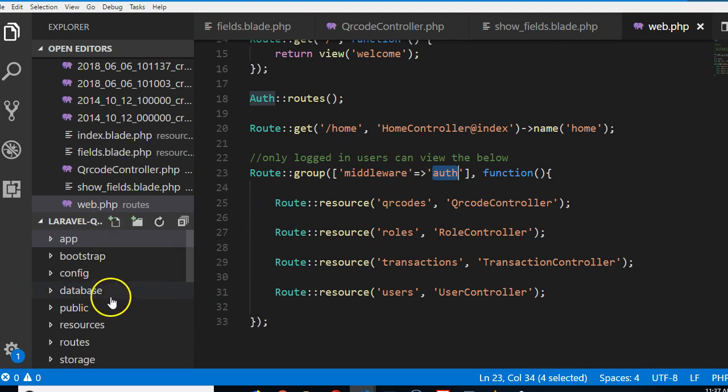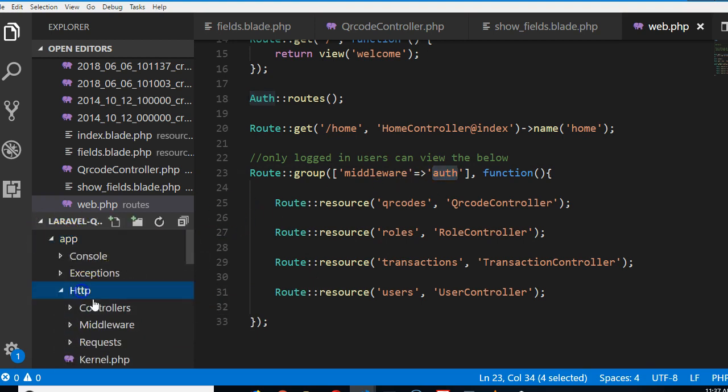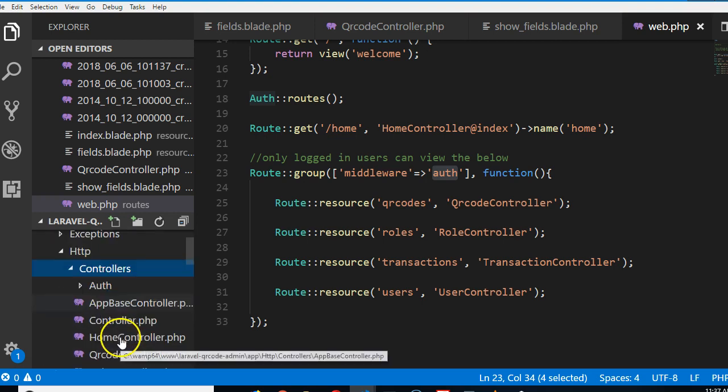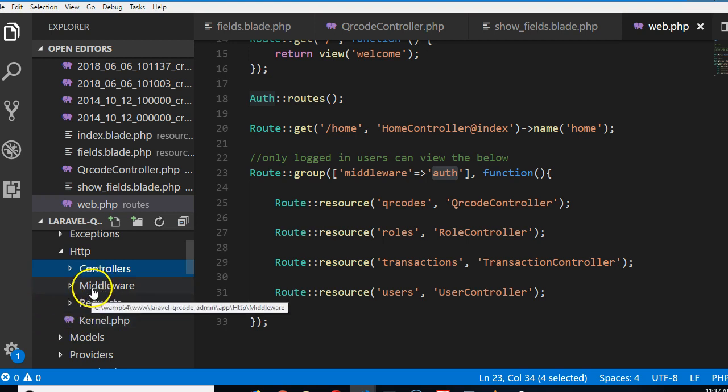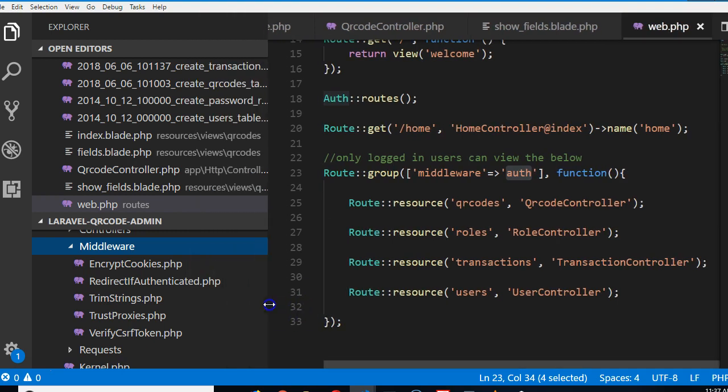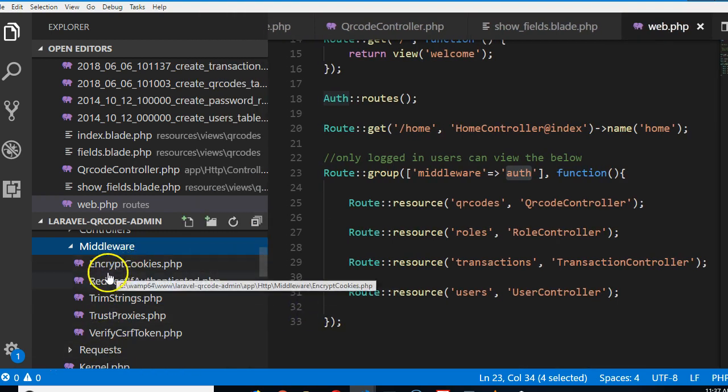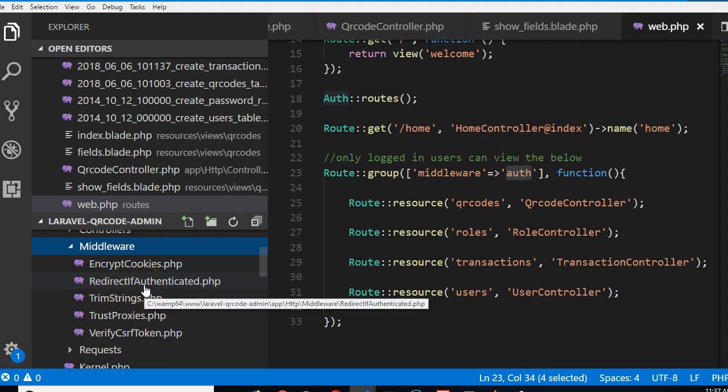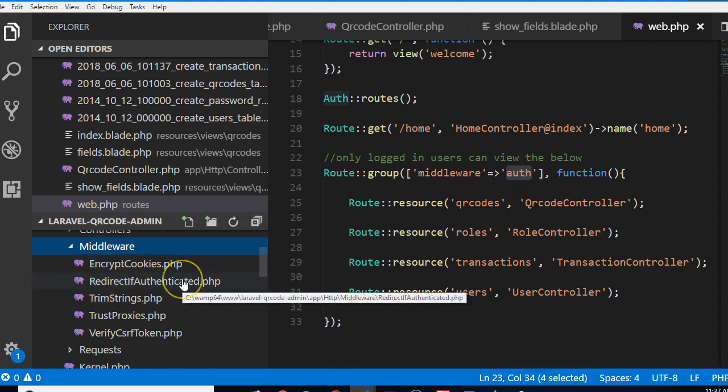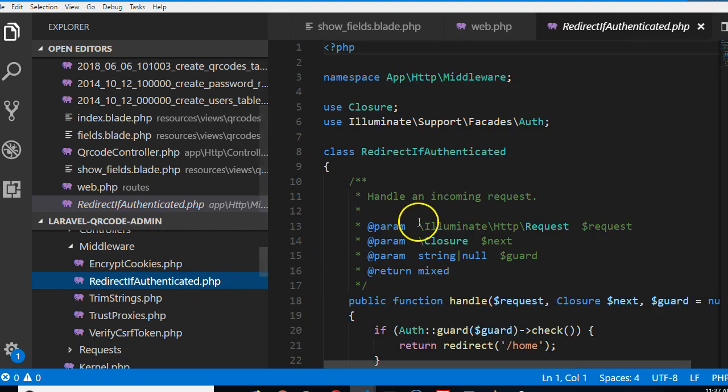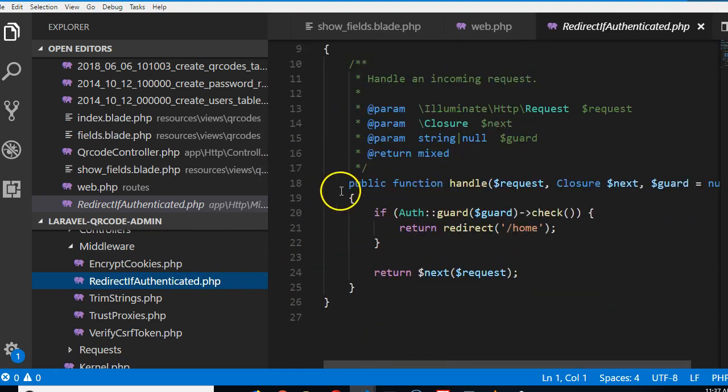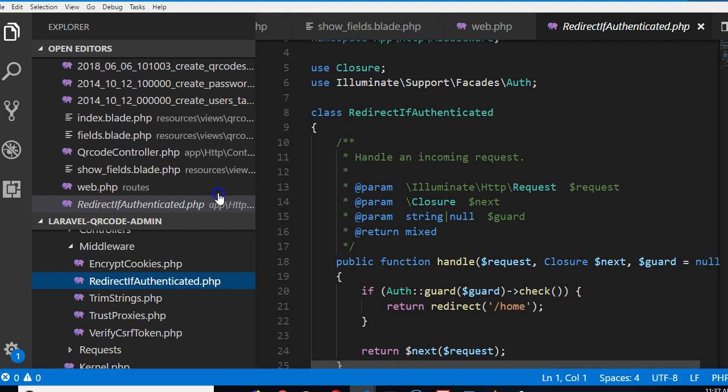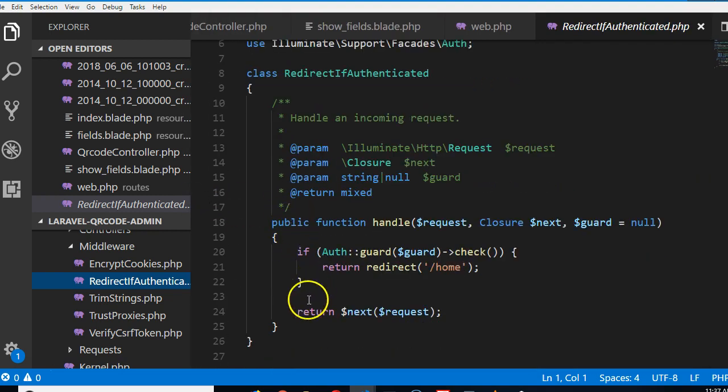Let me show you where this file is - this is one middleware that was written. If you go to app, go to HTTP - we used to go to controllers to see all these controllers, but this time around you'll see middleware. So if you click on middleware, you see the default ones that come with Laravel. There's this guy that encrypts cookies, there's one that redirects if authenticated, and that's the one we're looking for.